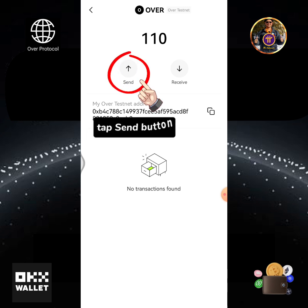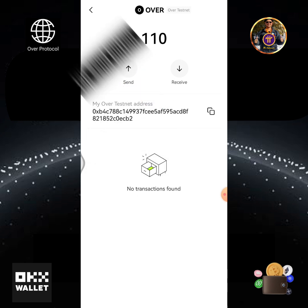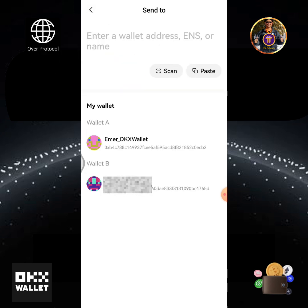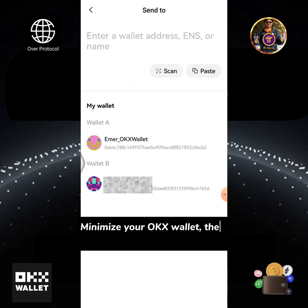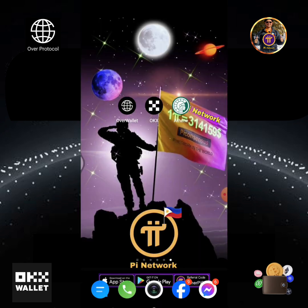Tap the send button. Minimize your OKEx wallet, then open your OverWallet account.